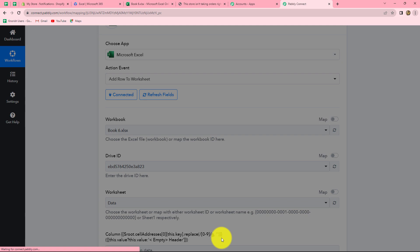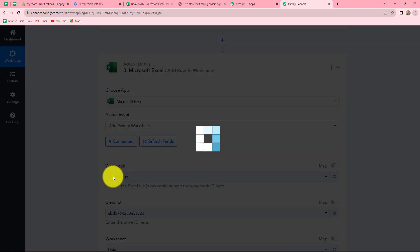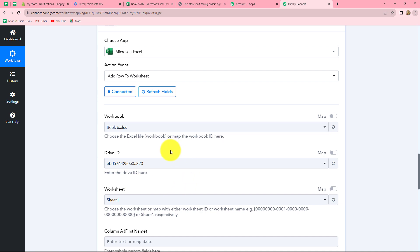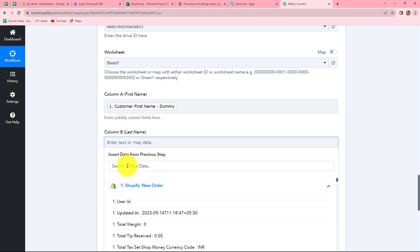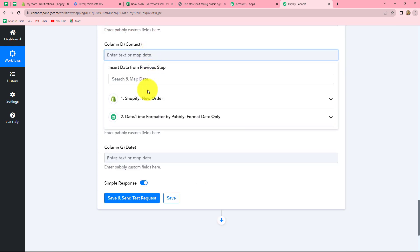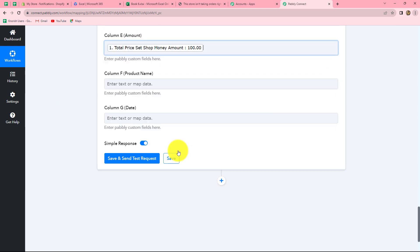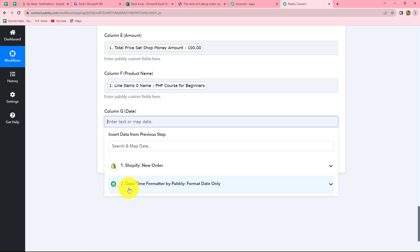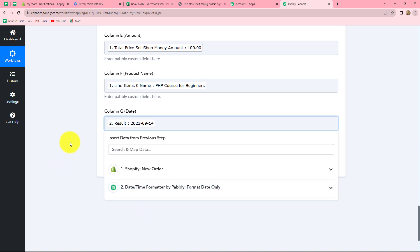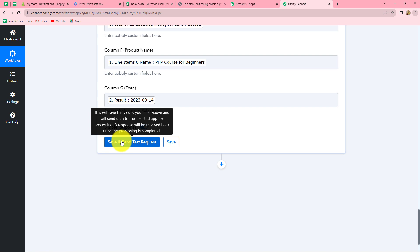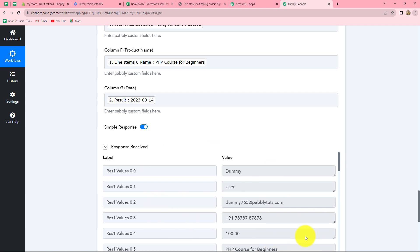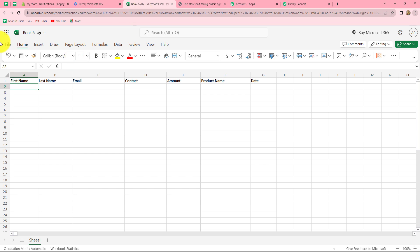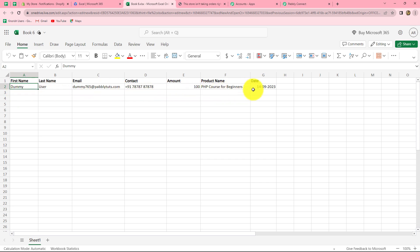We will use this formatted date to map the date in the Excel sheet. Now we click on Connect once again for the Excel action step. We go with the existing connection and refresh the fields. The page is refreshed, and we re-enter all the mapped details: first name, last name, email, contact number, amount, product name, and for the date we use the Date Time Formatter response. After entering all the details successfully, we click Save and Send Test Request. We received the response, which means this data has been added to our Excel sheet. Let's go check and refresh the page — all the details of the order are recorded.